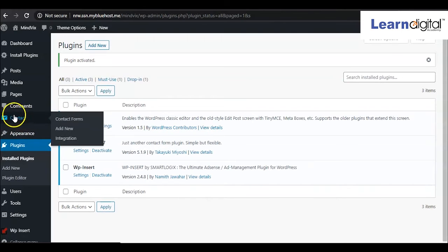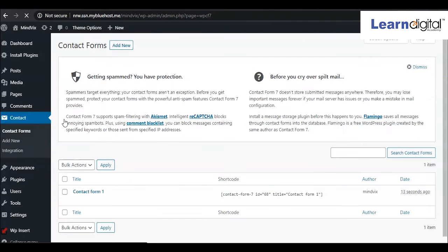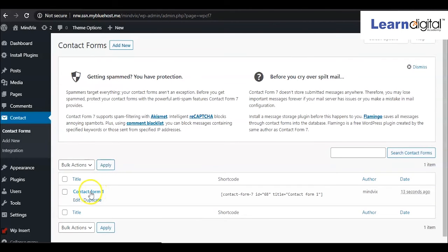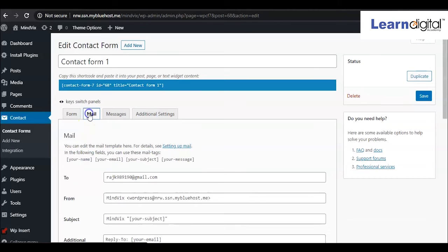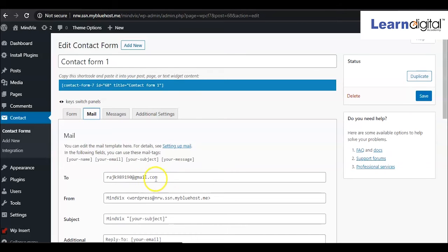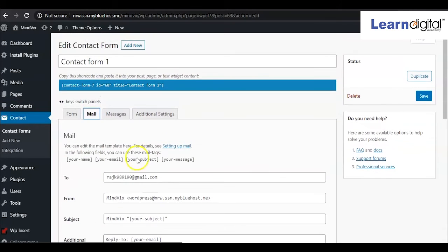When we activated this one, here on the left side a new option is coming called Contact. Simply just go to this contact form. Click on this one, and here after clicking, you have to verify other things like your mail ID. If your mail ID is there, it's okay, otherwise just give your mail ID over here.